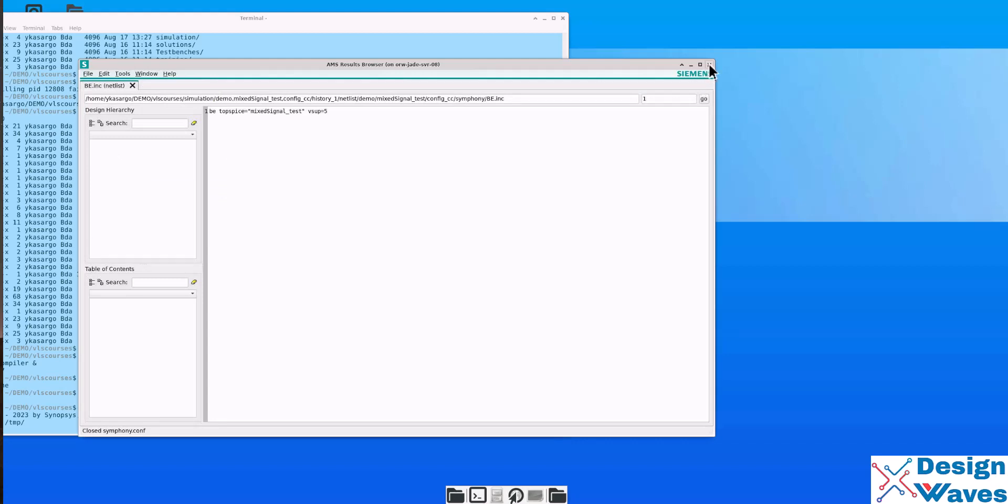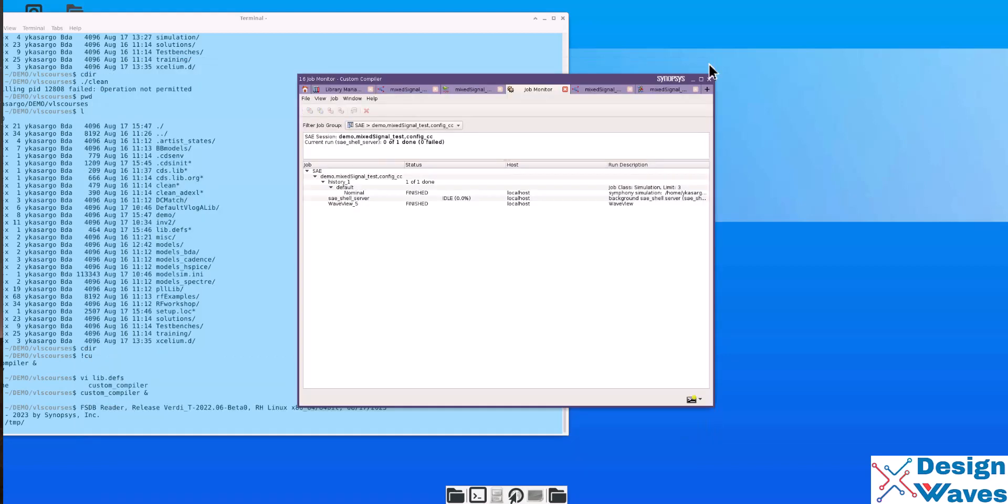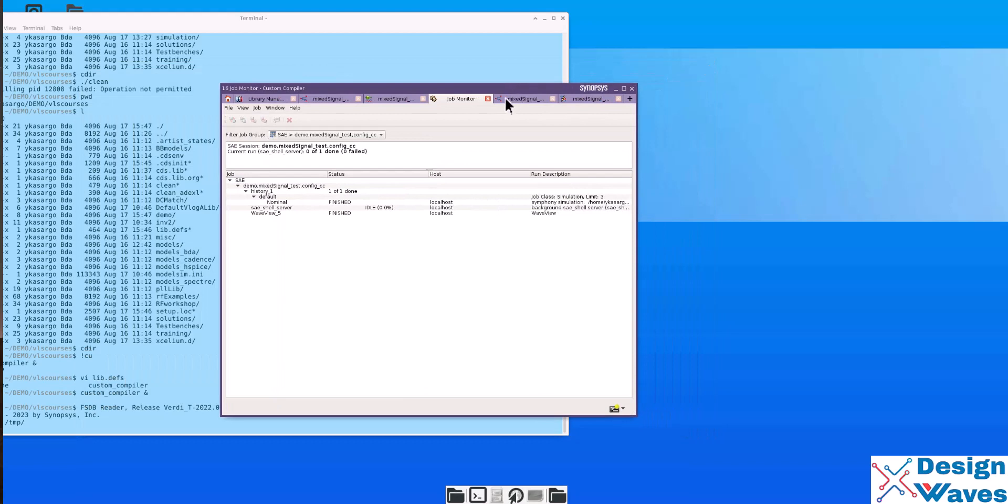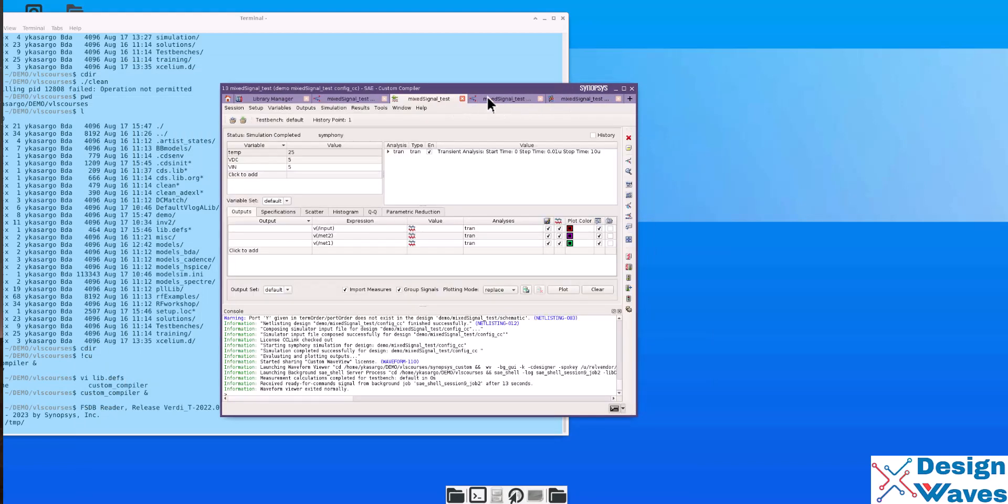So, this is all about mixed signal simulation in custom compiler using Symphony as the simulator, not the AMS designer. From Cadence, it is AMS designer. But with this one, it is Custom Compiler with Symphony. So, thank you. Goodbye.